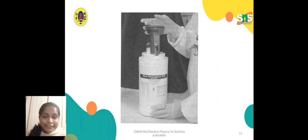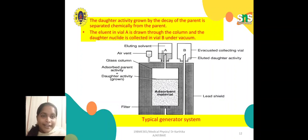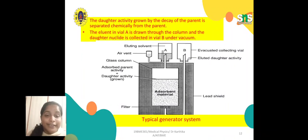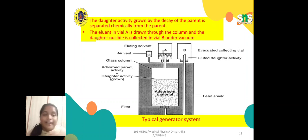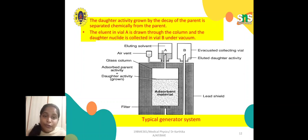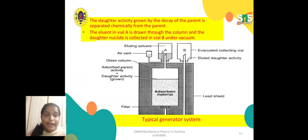Next is the real-time radionuclide generator. This is how it looks — a typical radionuclide generator system. As mentioned, it contains an eluting solvent, an air vent, and a glass column inside the generator system. It also has adsorbent material inside, a lead shield for radiation protection, adsorbed parent activity, daughter nuclide growth within the system, filters, an evacuated collecting vial, and separate columns labeled A and B for the eluted daughter activity.